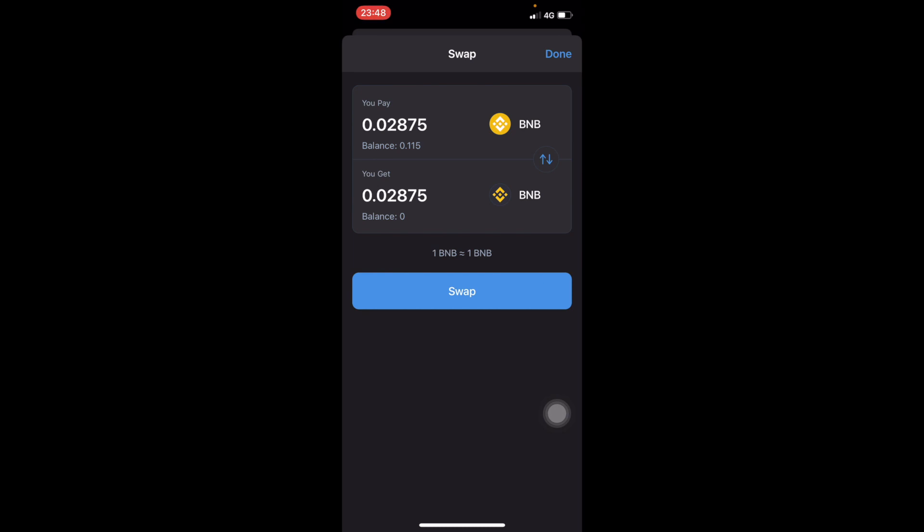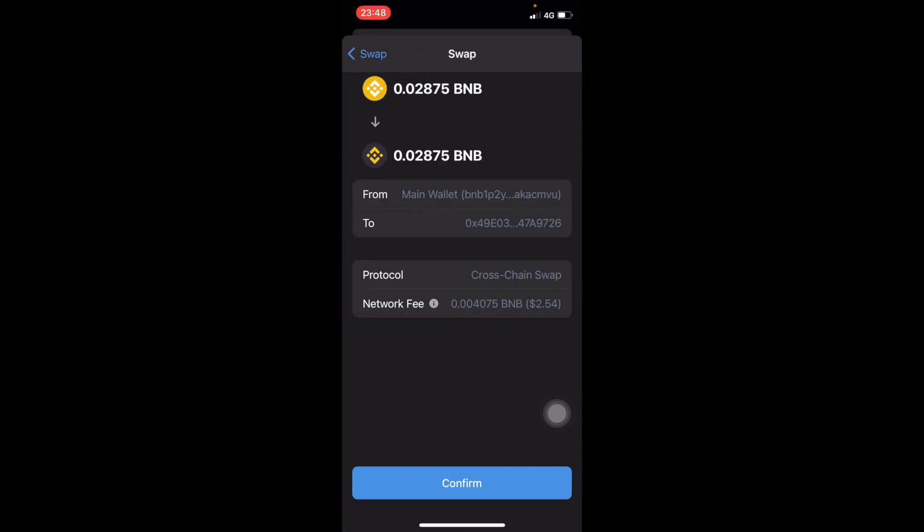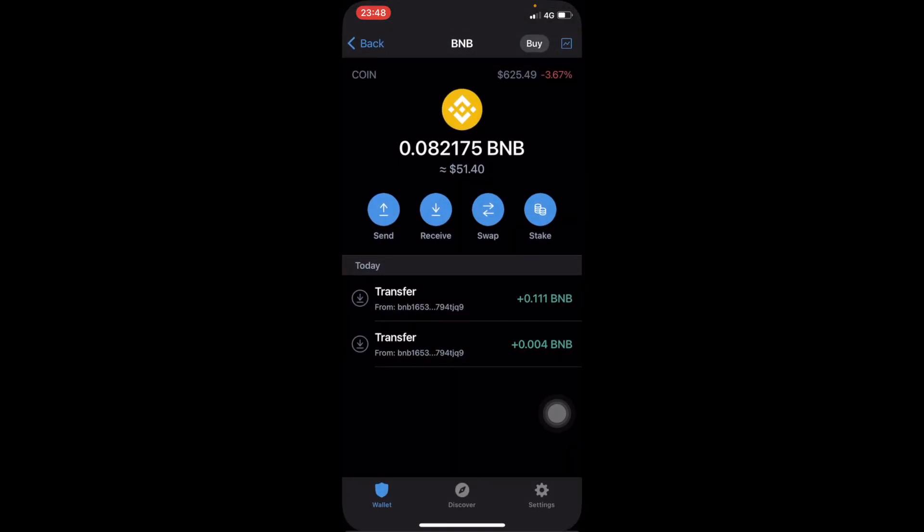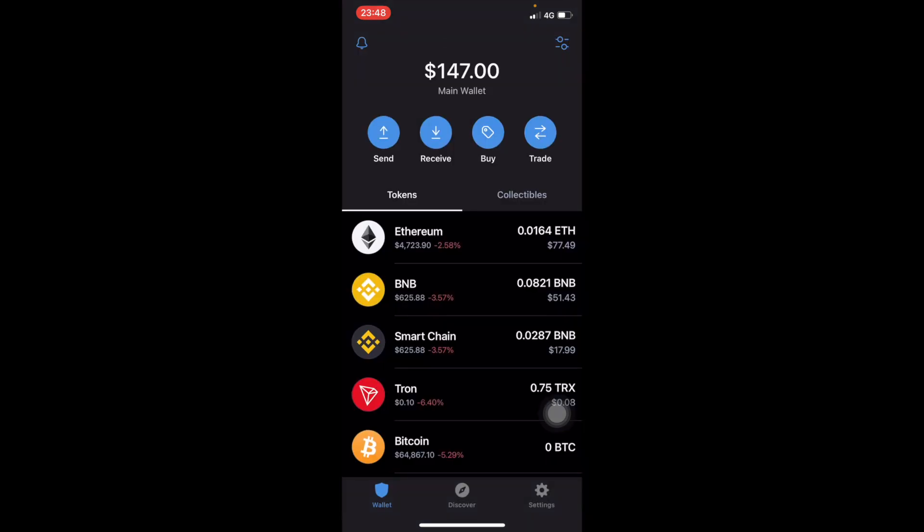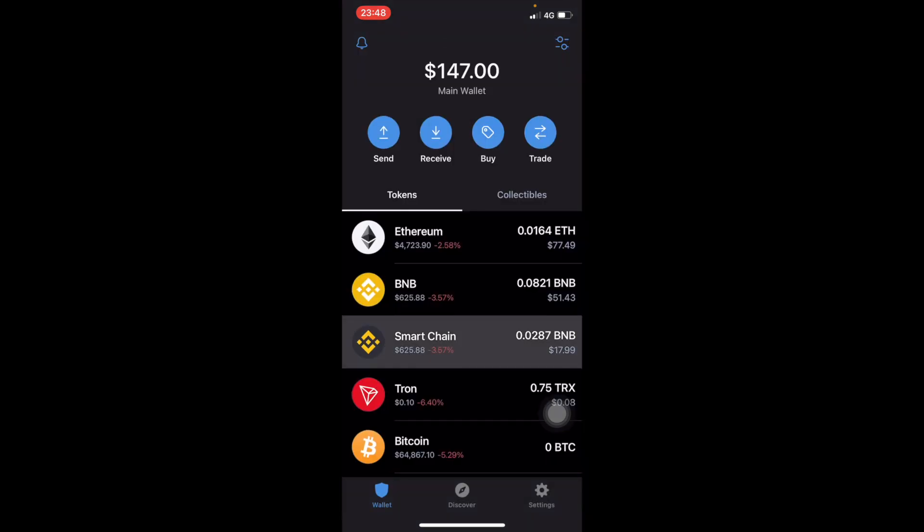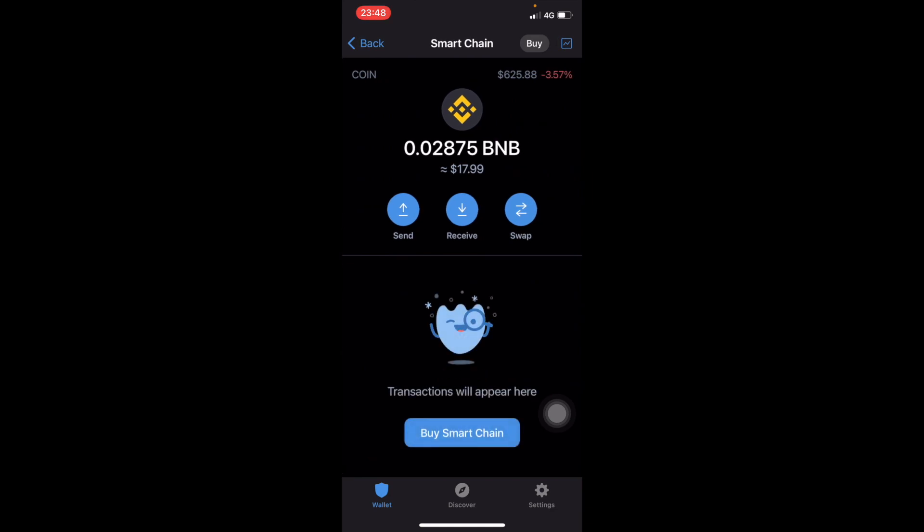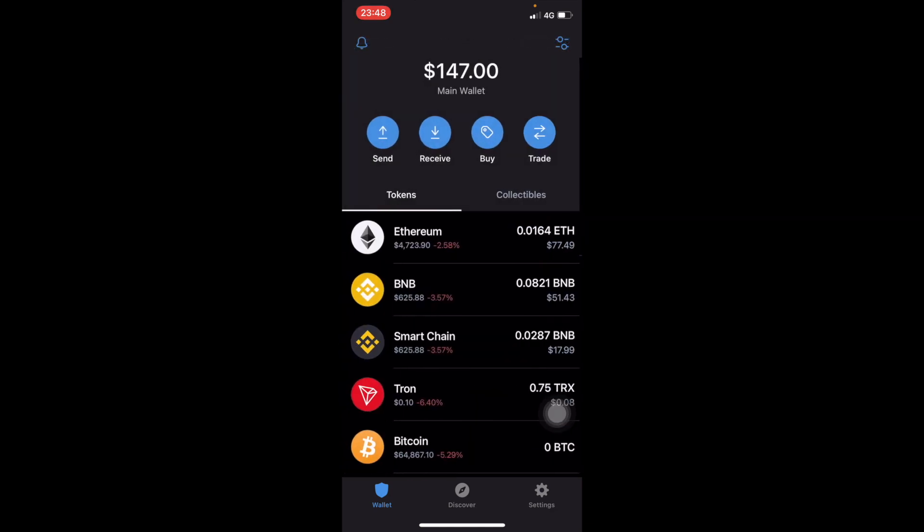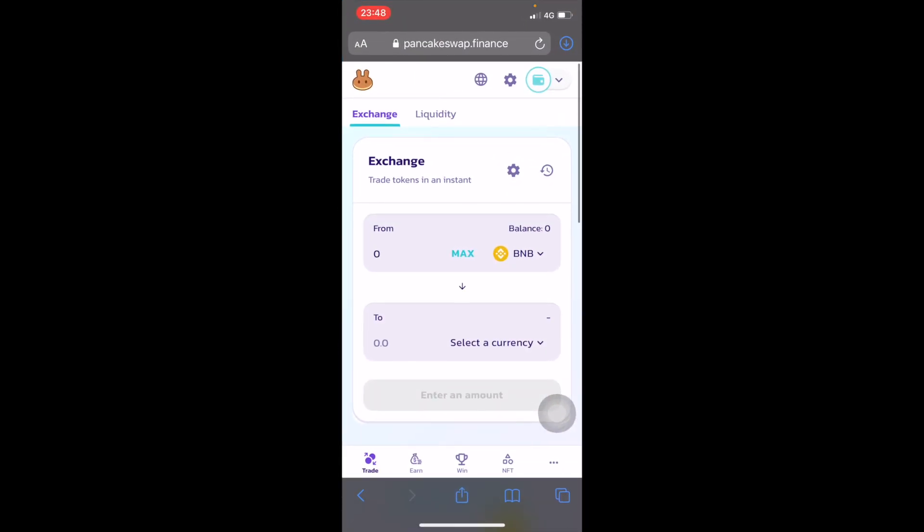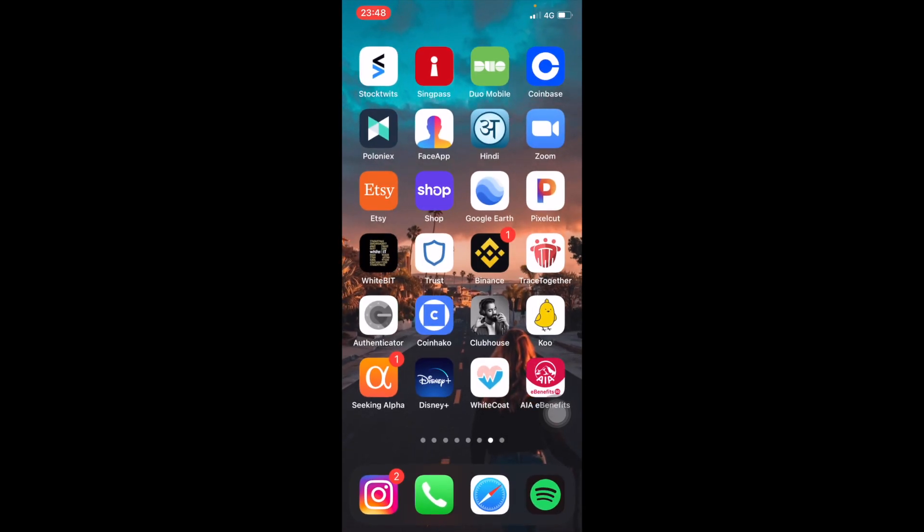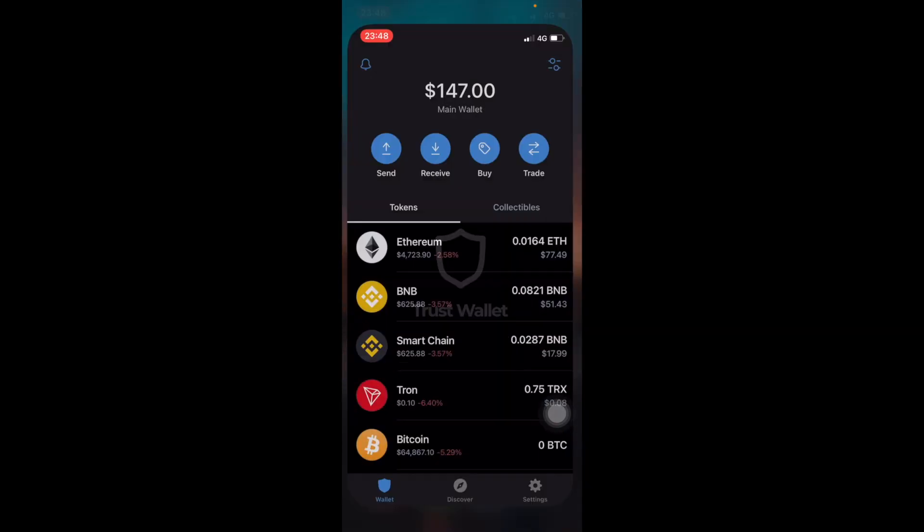You go there and then click Swap and swap to BSC. I'm gonna swap all. There's gonna be some fees involved, about two dollars and fifty cents. Just a quick note, if you are buying directly without using Binance, you can just directly buy BSC instead of BNB so that you don't have to swap again.